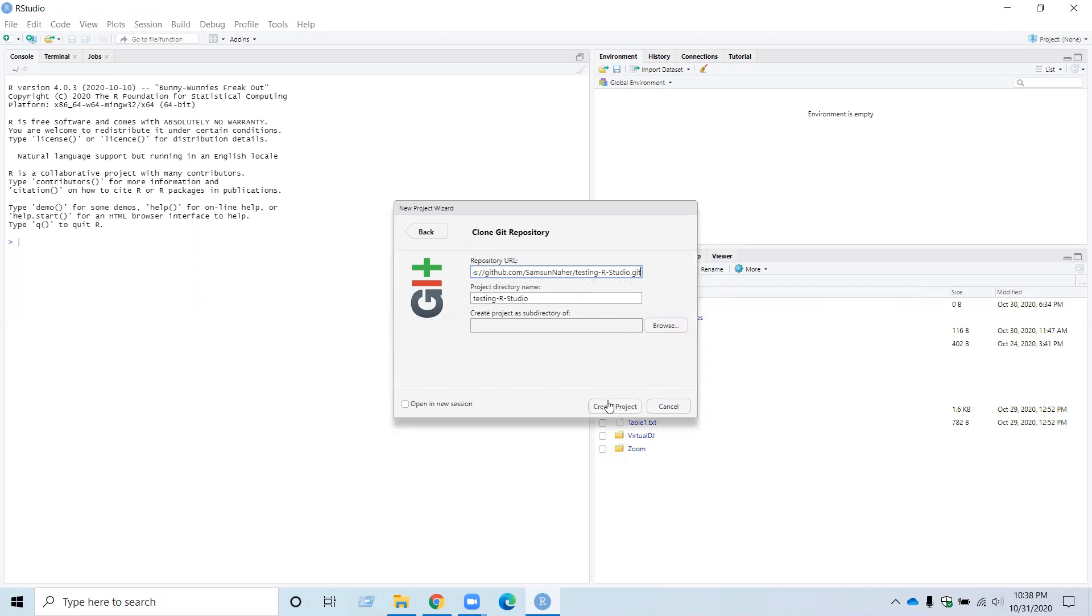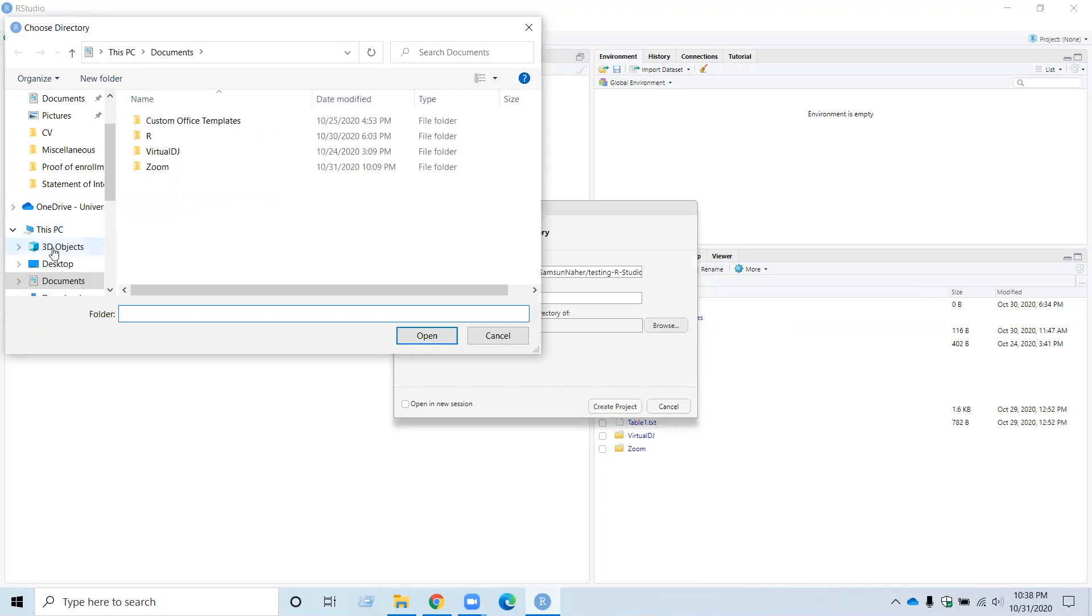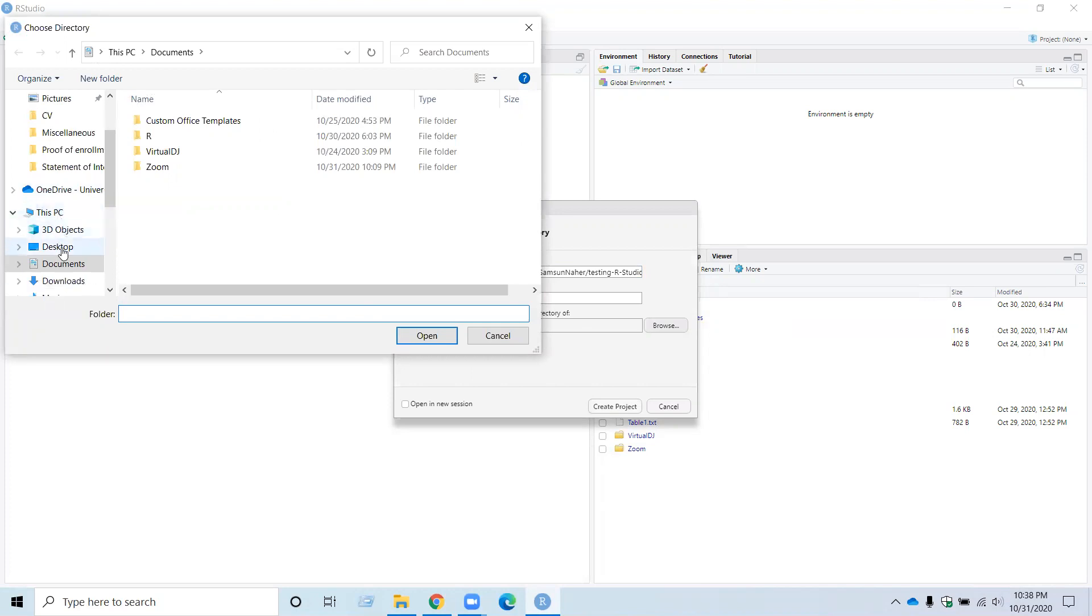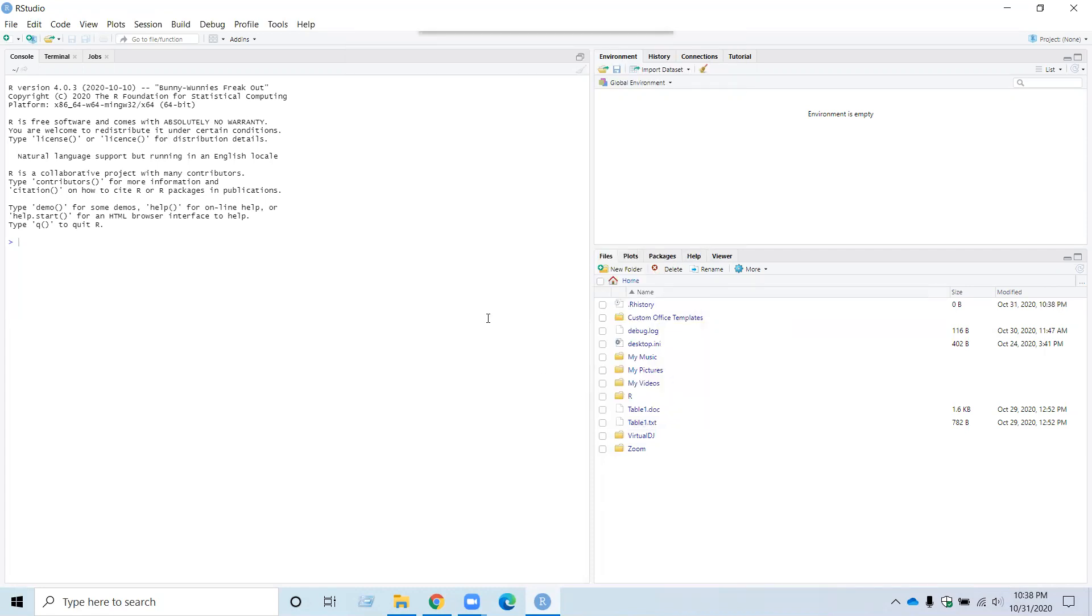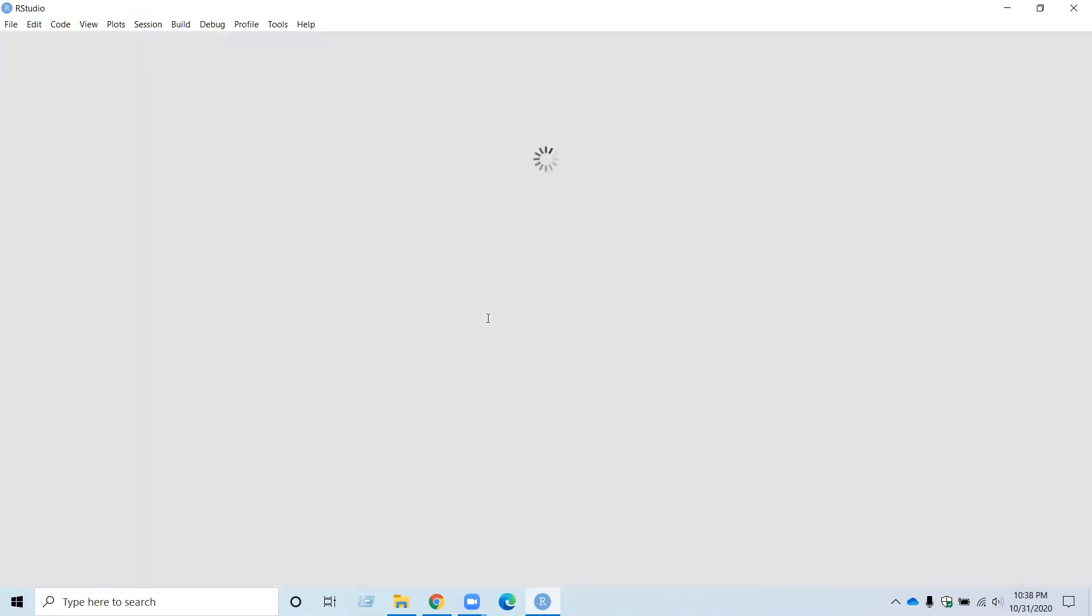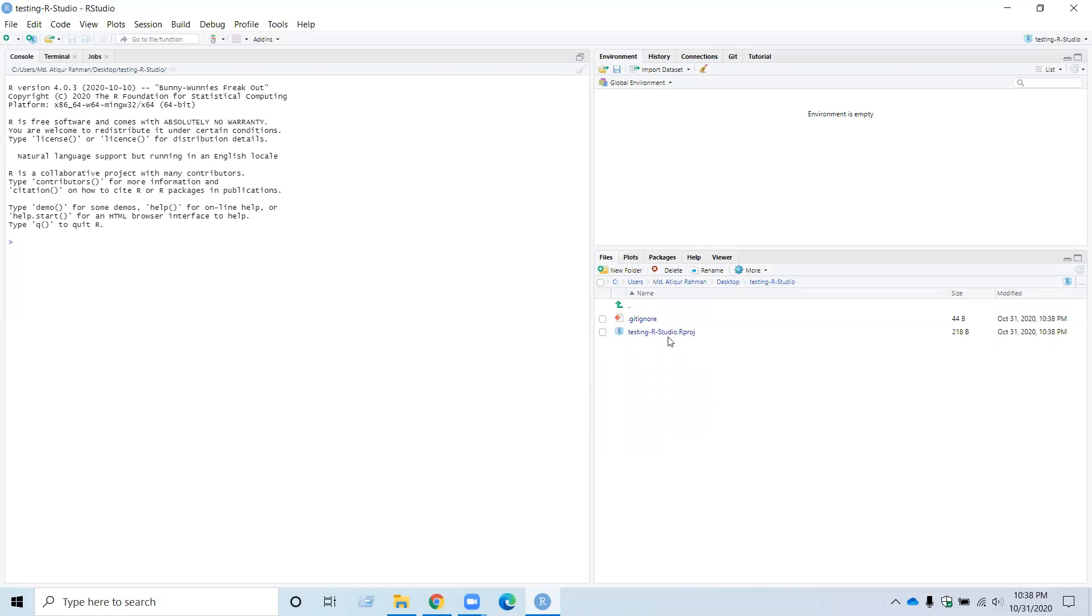Okay, and then click Create Project. Okay. Now the project name is here. So now you need to use a subdirectory on your computer. So I'm just using my desktop. And then click Create Project. Yeah, now you can see the same repository you created on your GitHub account on your RStudio.